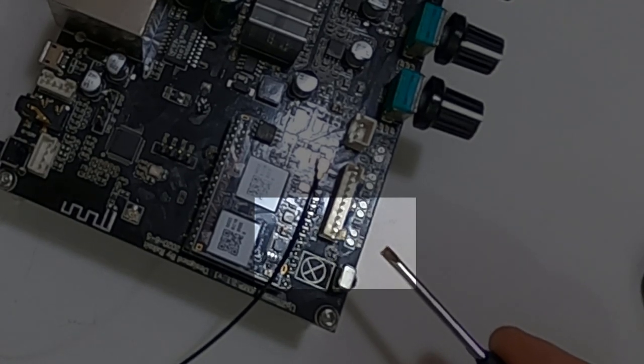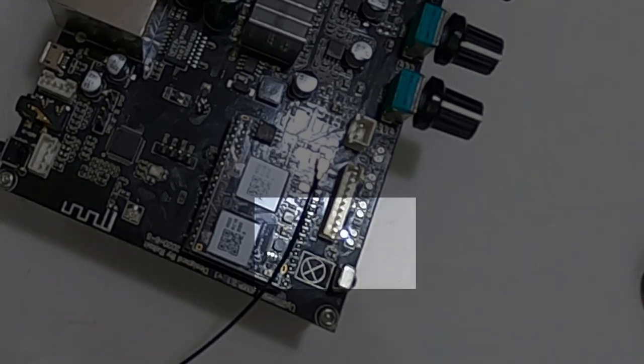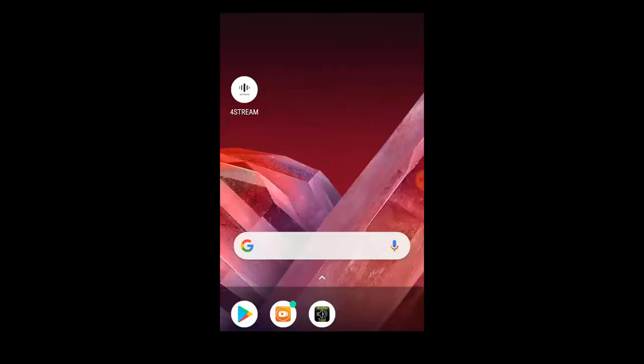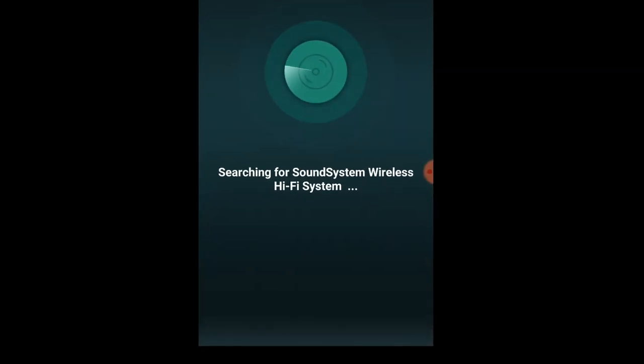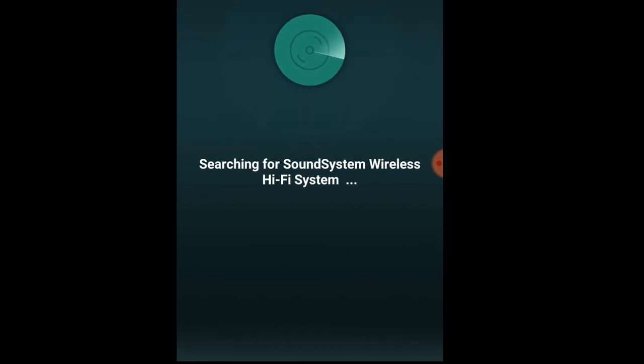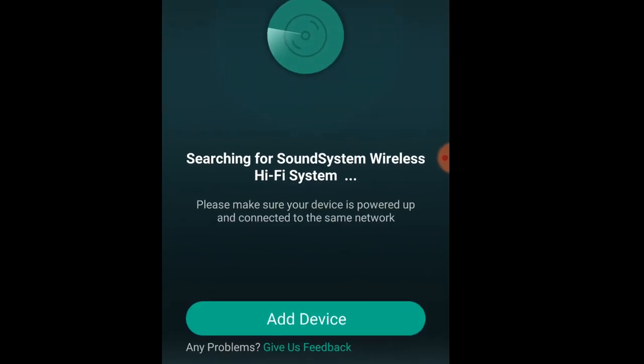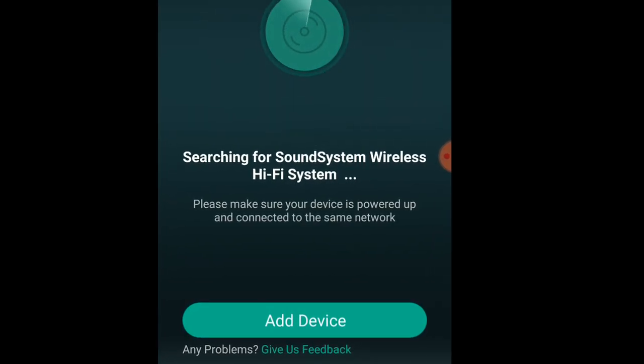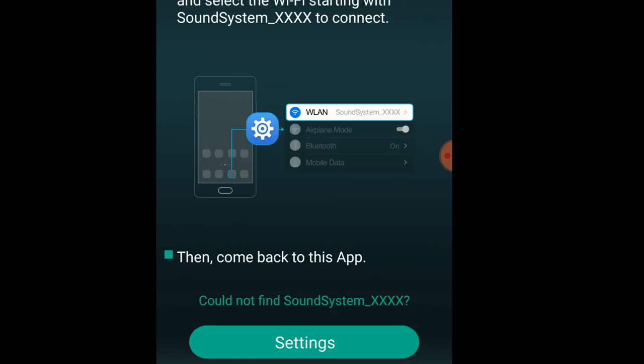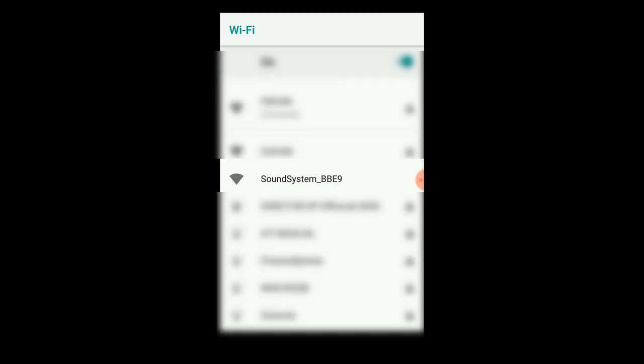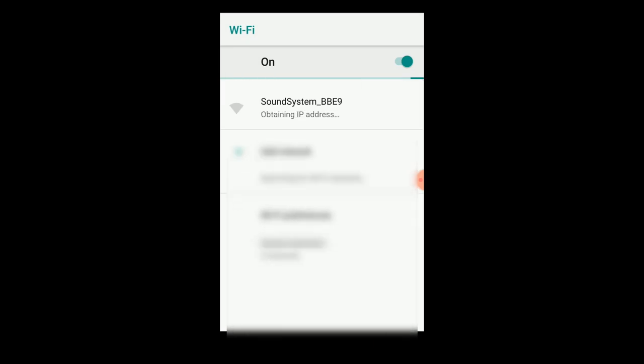Right there. At this point the amplifier has launched a Wi-Fi network. You're going to join that Wi-Fi network by opening the 4Stream app, and the app is going to search for the wireless network. Just click on add device. The app will give you instructions. What you're going to do is go into your Wi-Fi settings and look for 'sound system' underscore and then there'll be a string of letters and numbers. In this case it's 'sound_system_BBe9'. So you're going to connect to that Wi-Fi network.